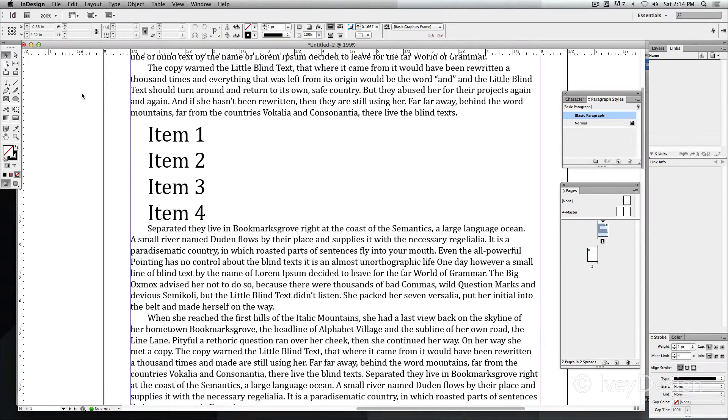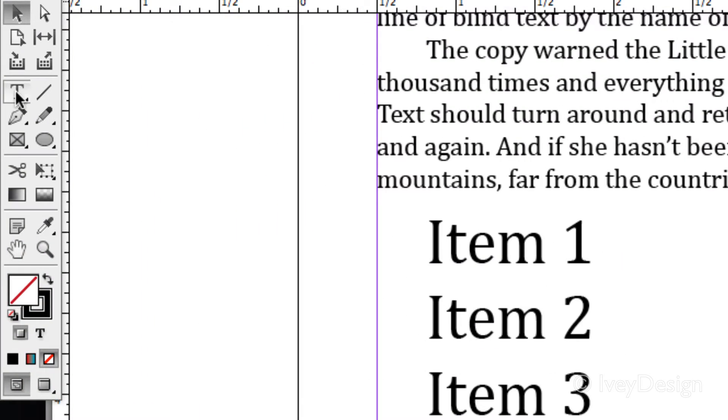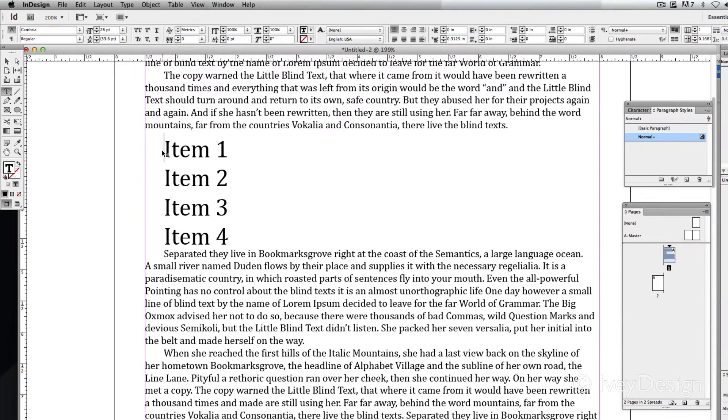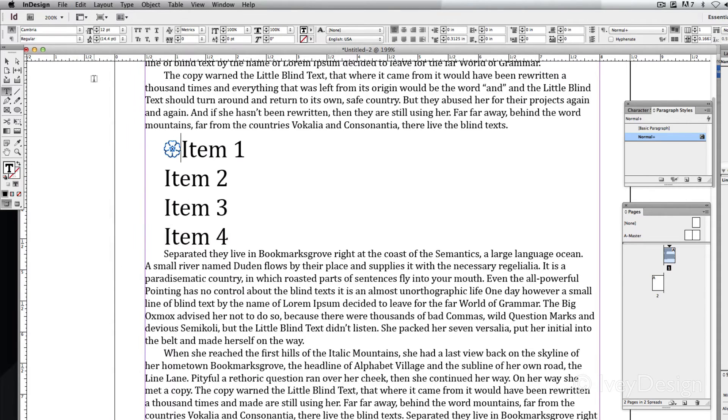It's not deleted. Now I can choose my type tool and let's place my insertion point right where I want the image to be, right in front of item one. Now with my type tool, when I go to edit and paste, it will paste it into the line of copy.